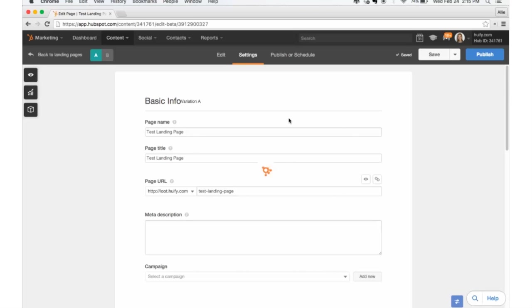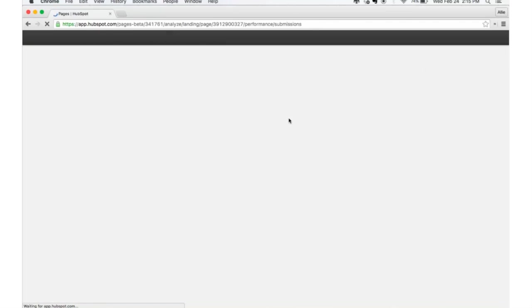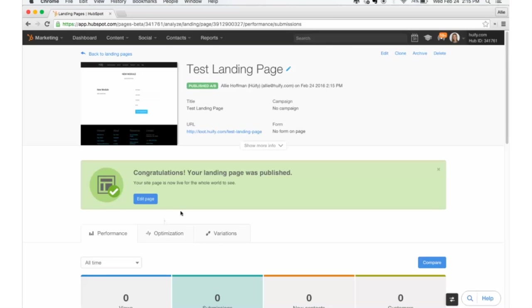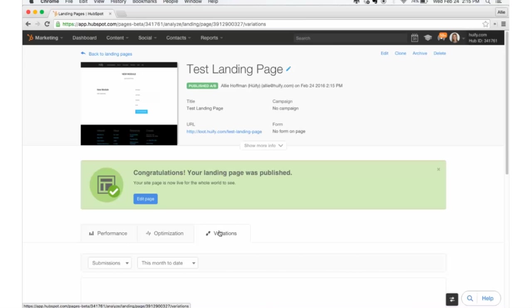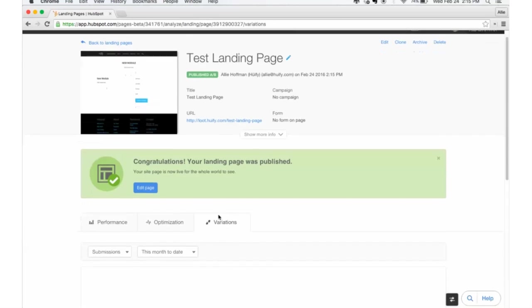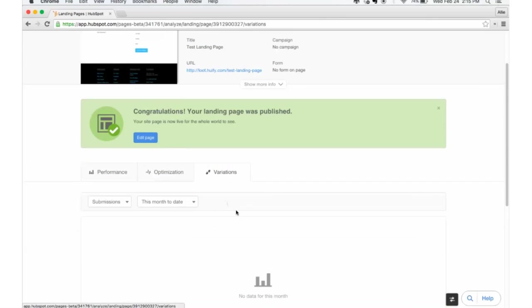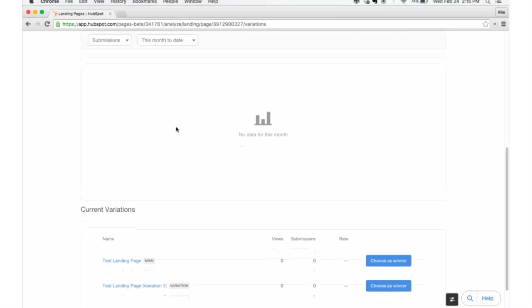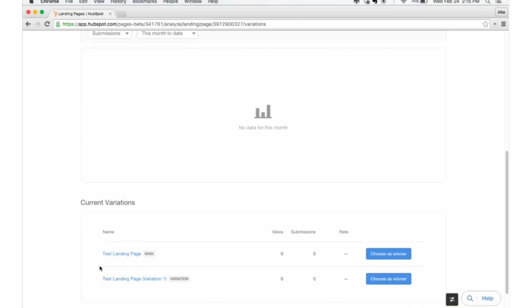And then say a couple weeks go by, a month goes by, however long is enough to determine the statistics that show which variation is performing better. We can go click in variations. And there's no data right now, of course, but in a few months there will be. And you can determine down here in your current variations which one is the winner.